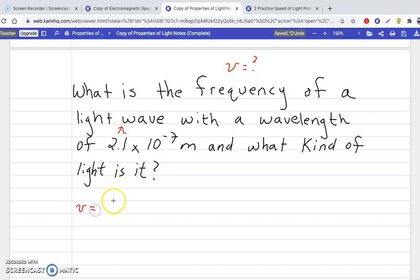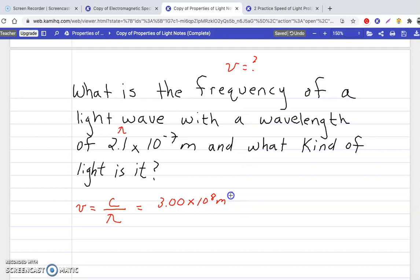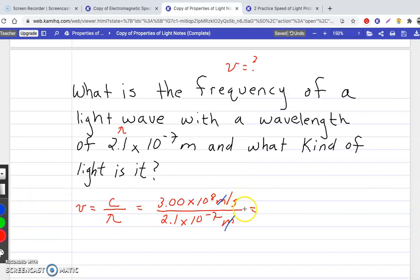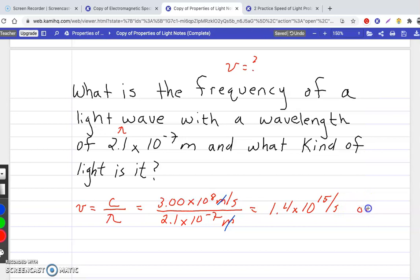Our formula is frequency equals speed of light over wavelength. The speed of light is 3.00 times 10 to the 8th meters per second, and our wavelength is 2.1 times 10 to the negative 7th meters. The meters cancel out, leaving per second. Doing the math: 3.00 times 10 to the 8th divided by 2.1 times 10 to the negative 7th gives us 1.4 times 10 to the 15th per second.